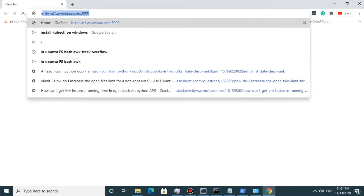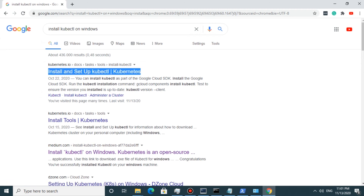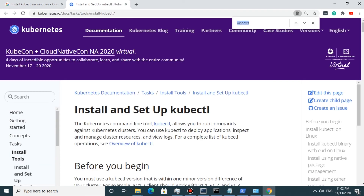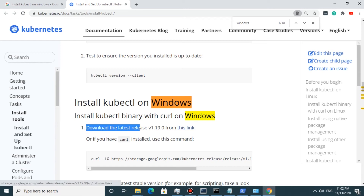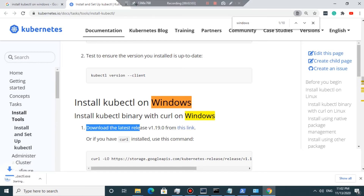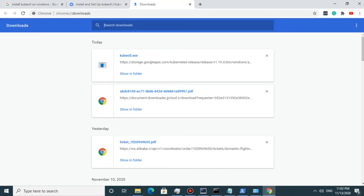I open Google Chrome and search for 'install kubectl on Windows' and open the first result. As you can see, we should first download the latest release. I open the download link — it takes some time to download completely. The download is completed.